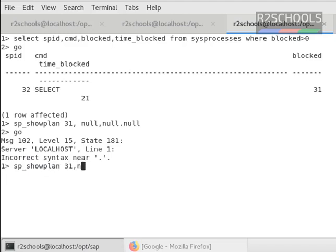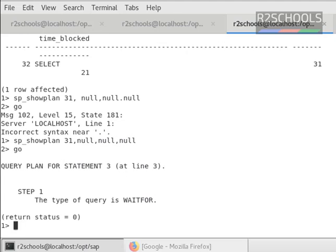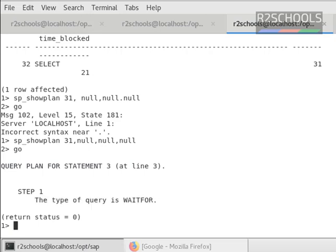31 null comma 31 null comma 31 go. Query type is WAITFOR. Now we have to verify the SQL text of this 31.